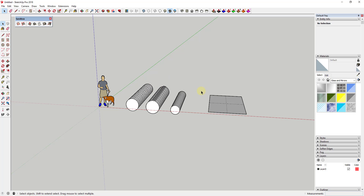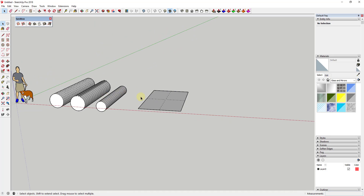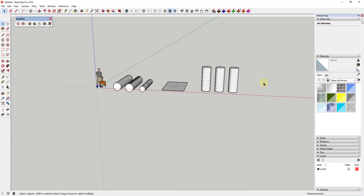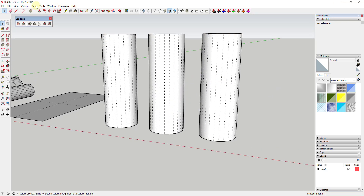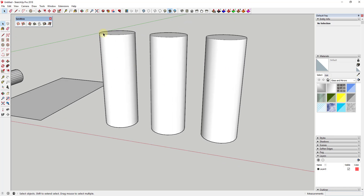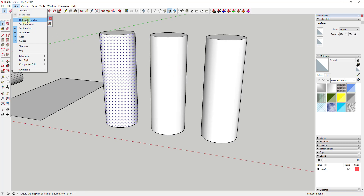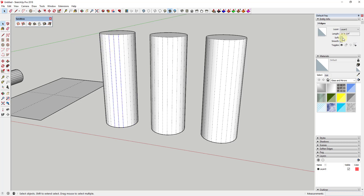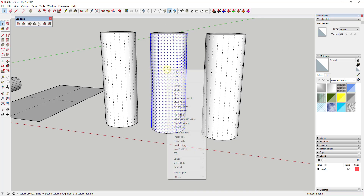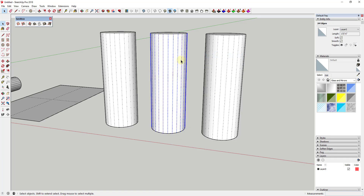The other thing I want to talk about is the Smooth function. We talked about Soften — there's also another box you can check called Smooth. I'm going to create a couple of cylinders to demonstrate. When you look at these cylinders they all look like fairly smooth faces. Part of the reason for that is if you select the hidden geometry, you can see how not only is the Soften box checked, but the Smooth box is also checked.